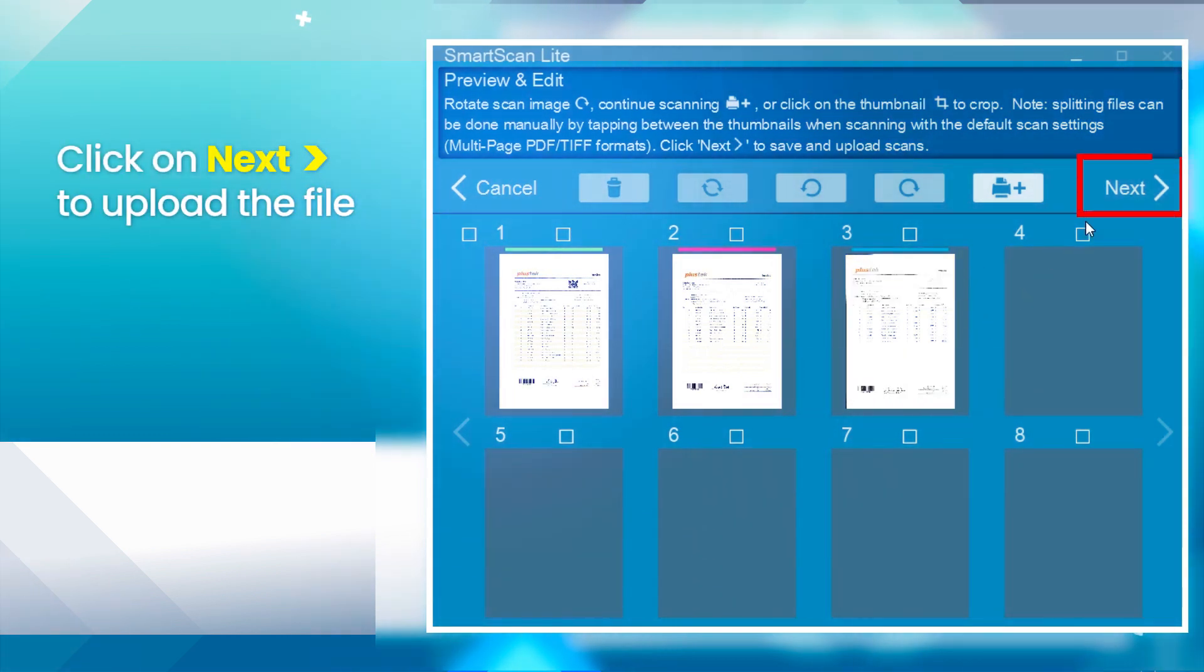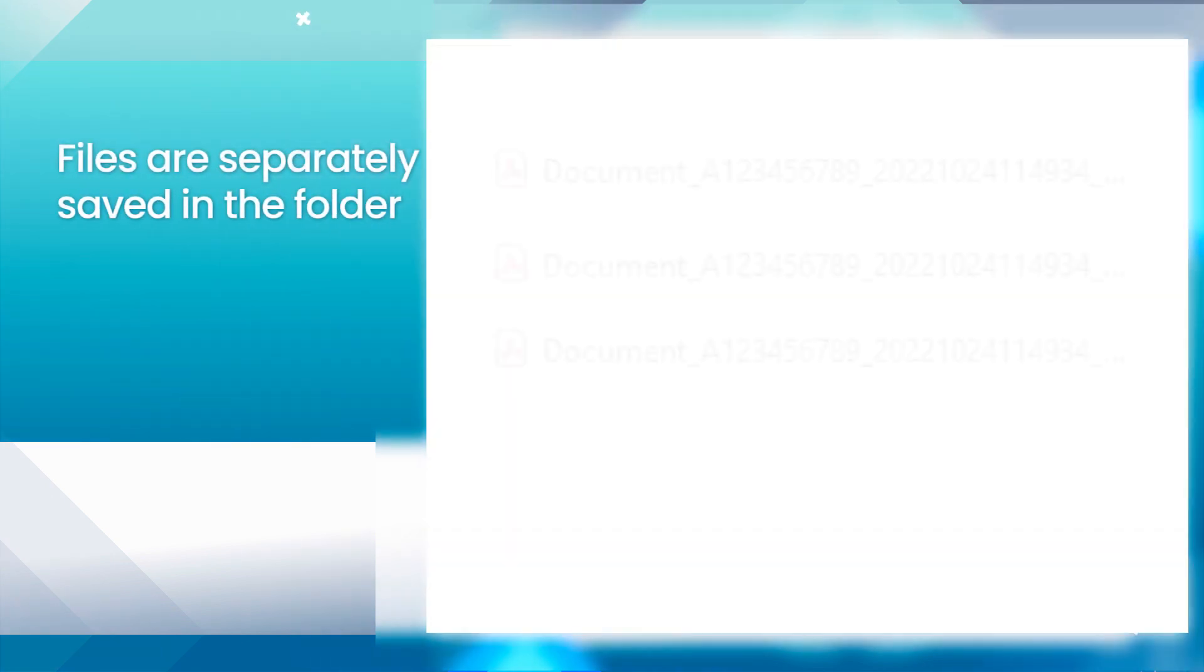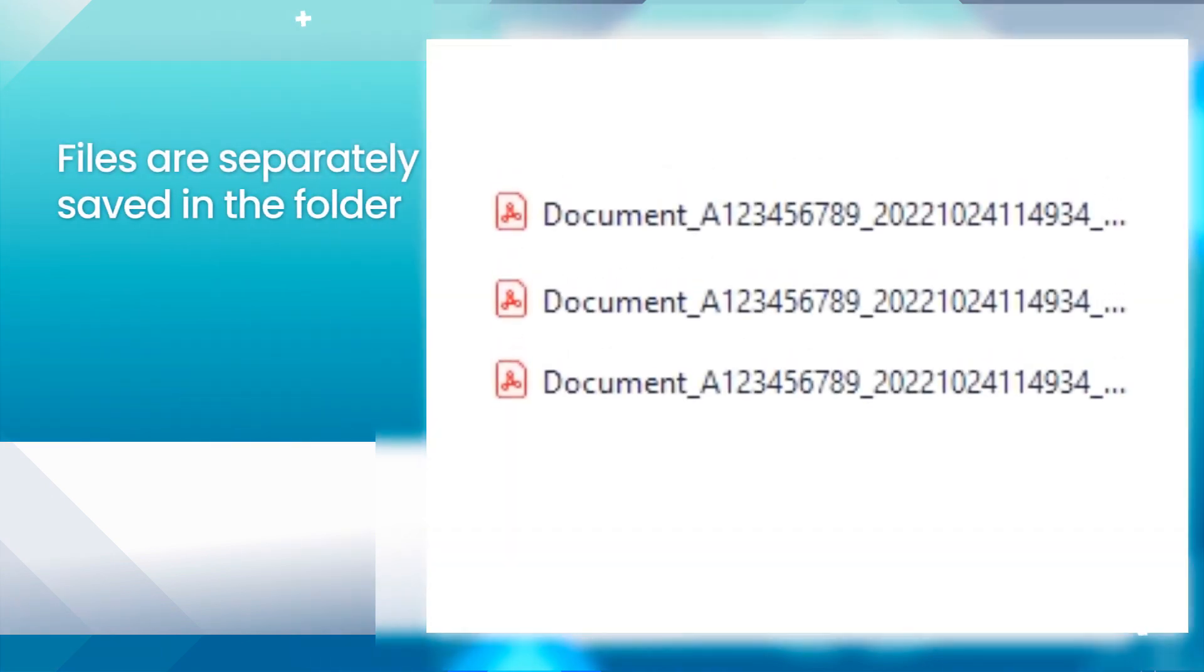Click on Next to upload the file. Files are separately saved in the folder.